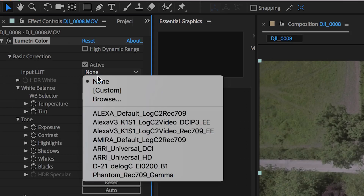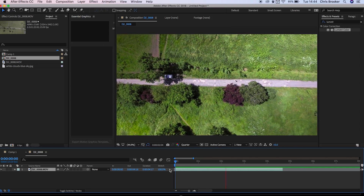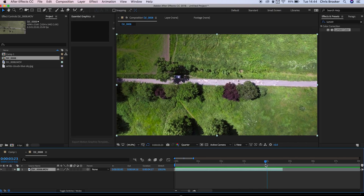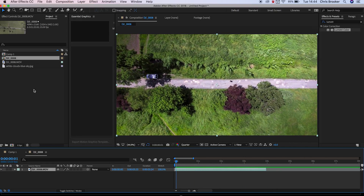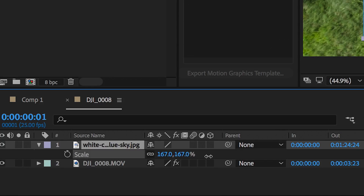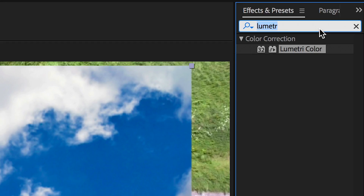We'll just use the Alexa default LUT — that'll do for now. Then we'll just watch this back and there's a slight nudge at the end of my clip so I'm just going to trim that. Now from here I'm just going to drag the cloud shot on top of the video layer of the drone and scale it up using the scale tool.